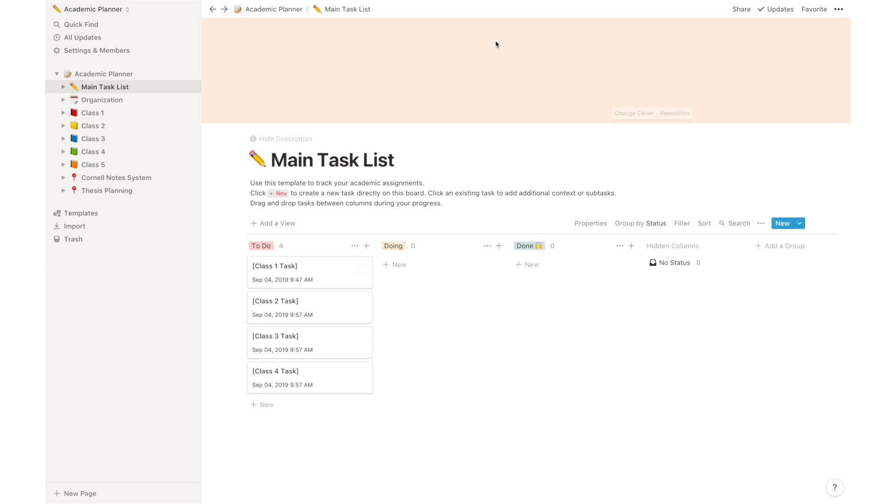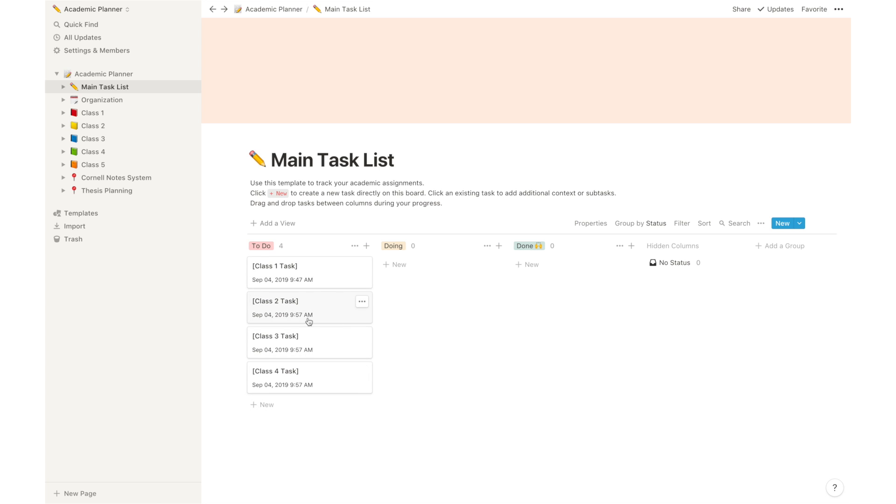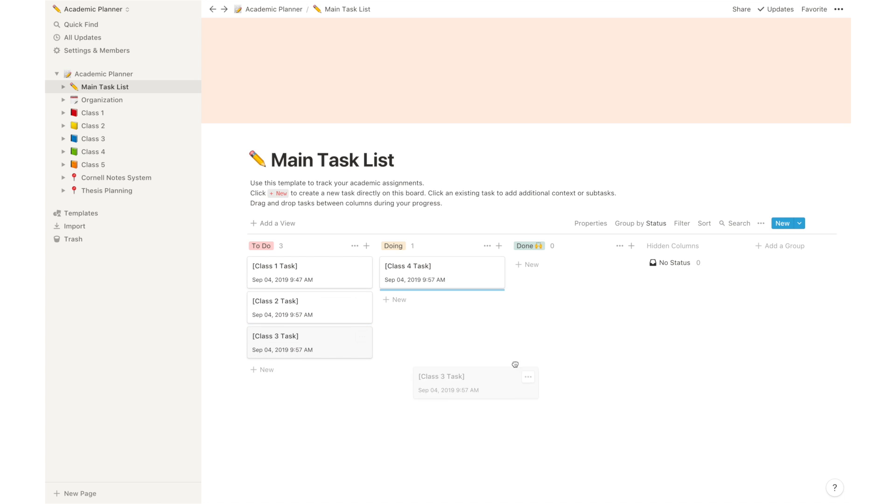The main task list is basically a place where you use a drag and drop mechanic to organize all of your academic, school, or even life related tasks in terms of their progress. So you can start by creating them in this left column, which are tasks you have to do. And then as you start progressing in those tasks, you can drag them to the doing column. And when you finish them, you can drag them to the done column.